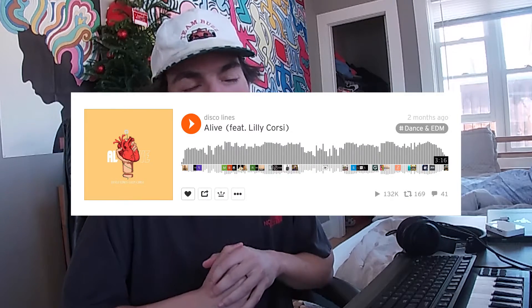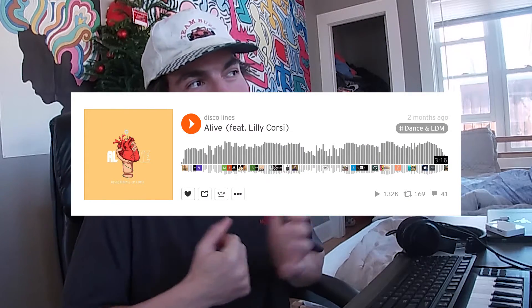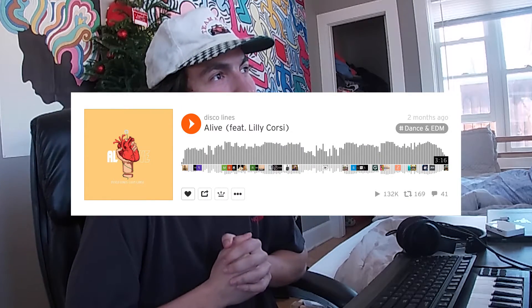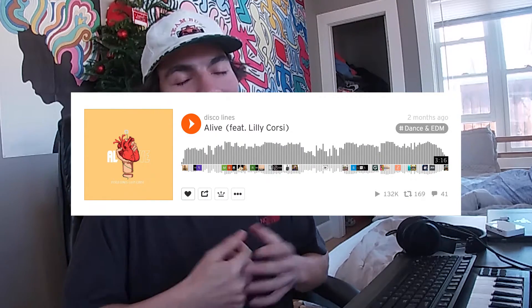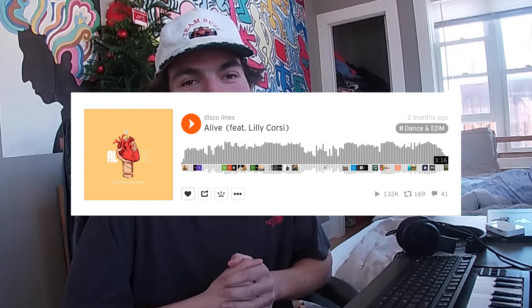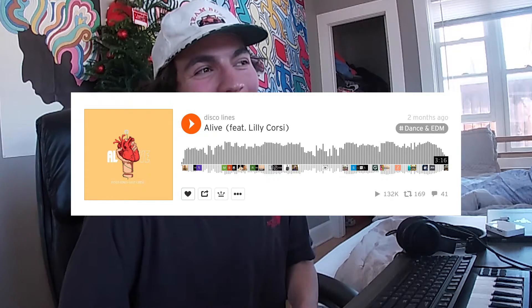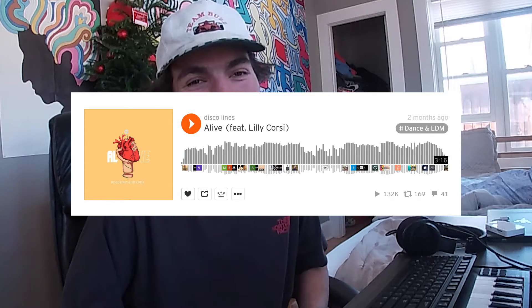What's up beauties, welcome to this video. Today we'll be dissecting my track 'Alive' featuring my really good friend Lily. The reason we're taking a look at this project file today is because the song just hit 100k on SoundCloud, which is pretty fire for streams, and it's doing well on Spotify too. Since it's a popular track, I thought it'd be a good idea to look into what went into making this project.